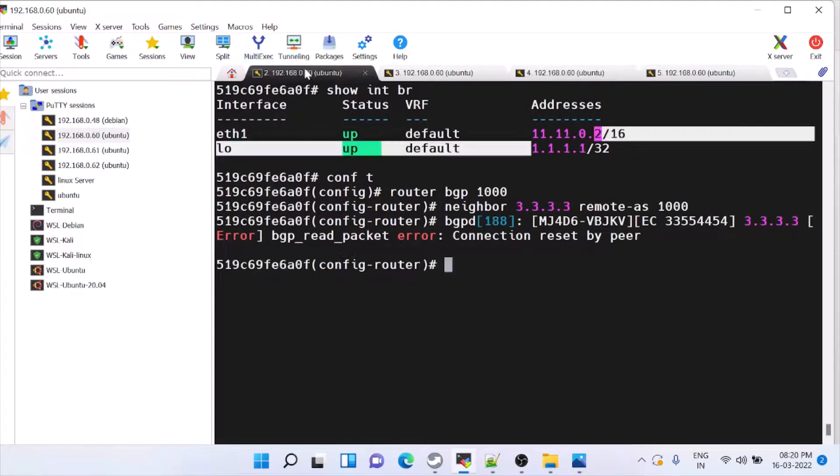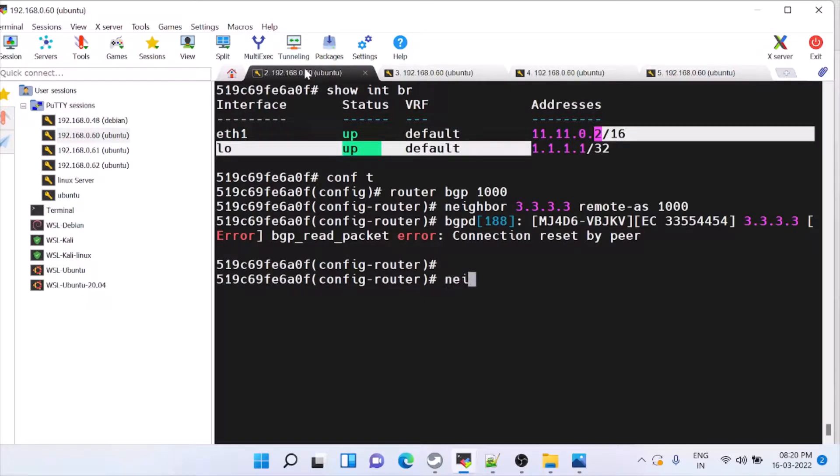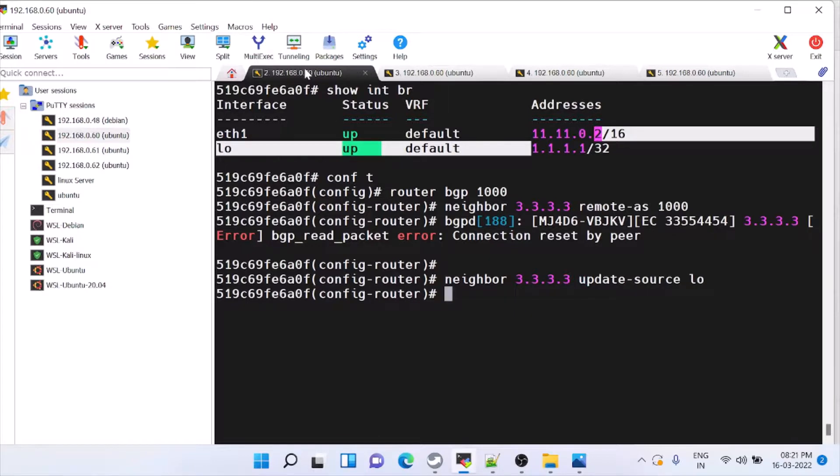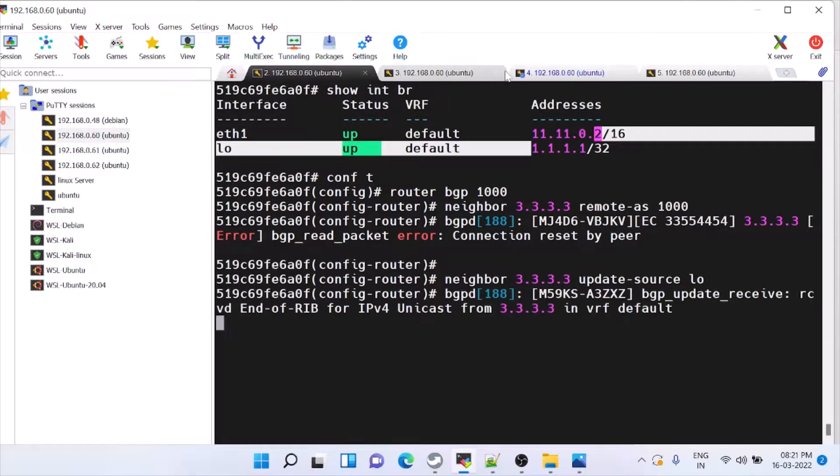Now we have to give an update source. Neighbor 3.3.3.3 update source loopback. The same thing here also.